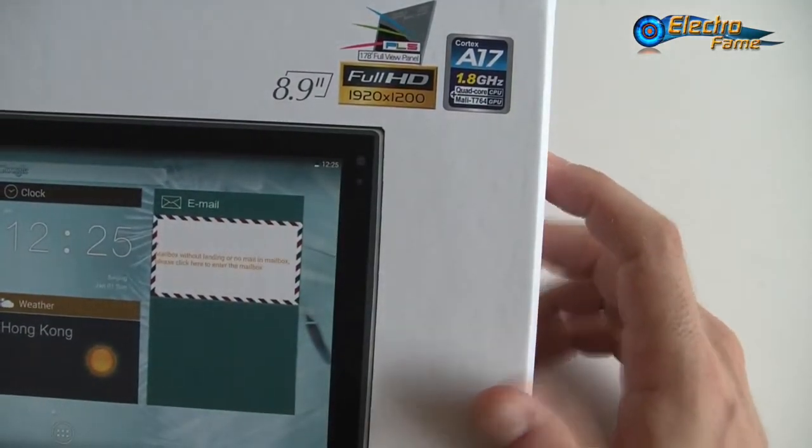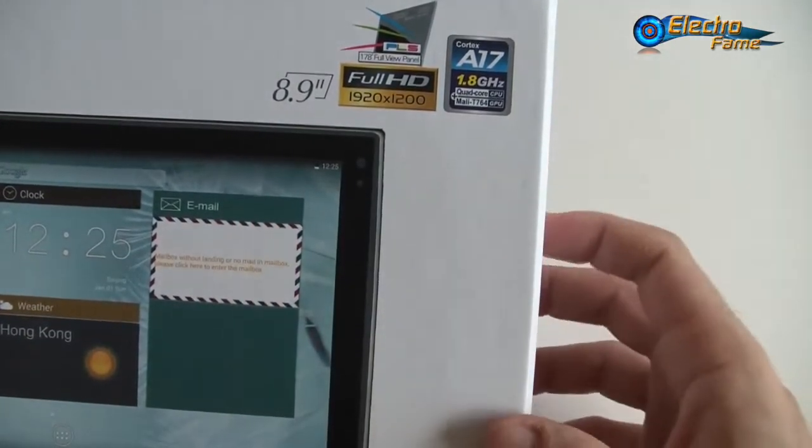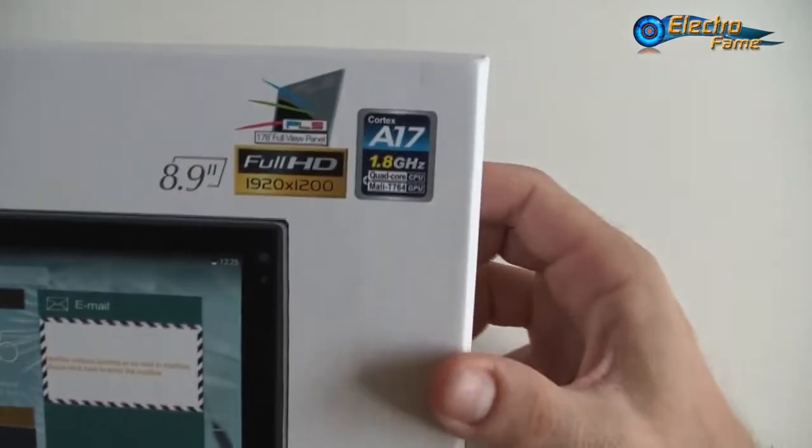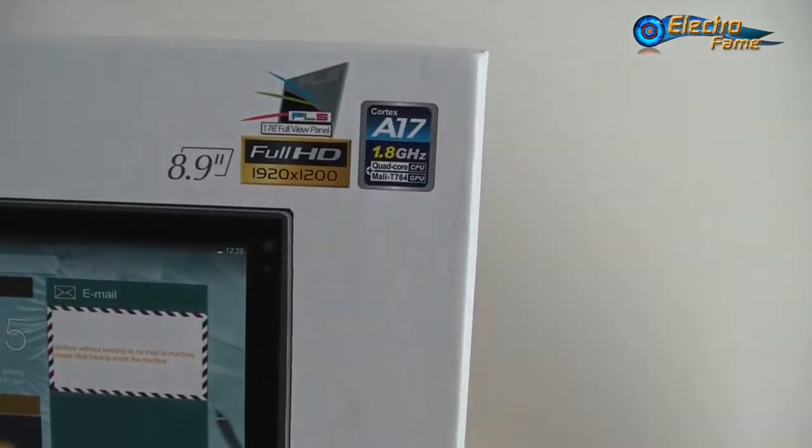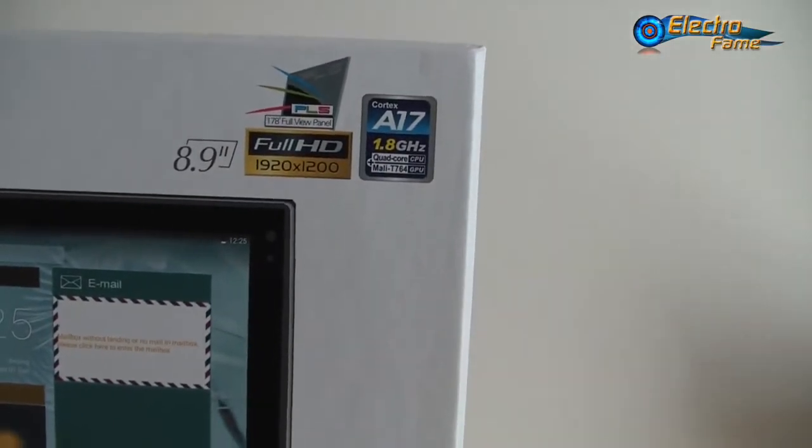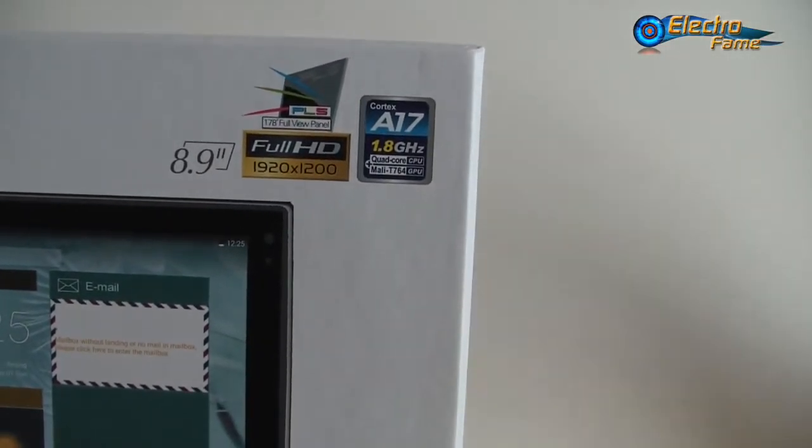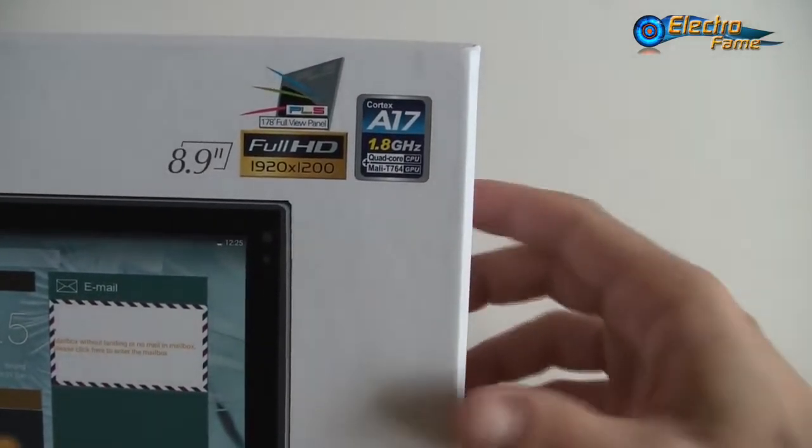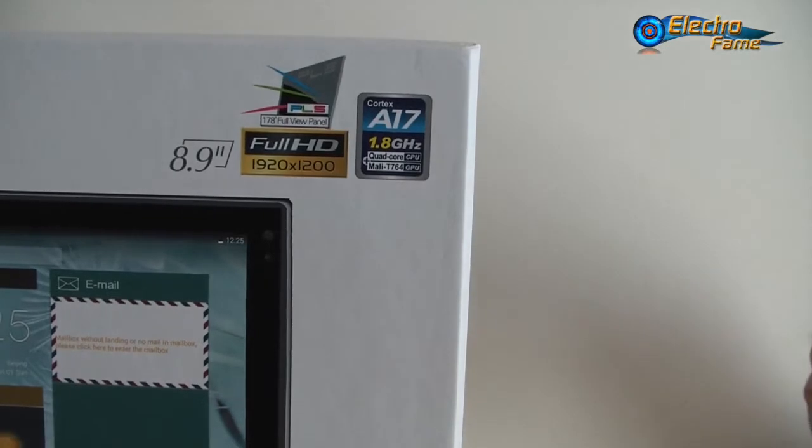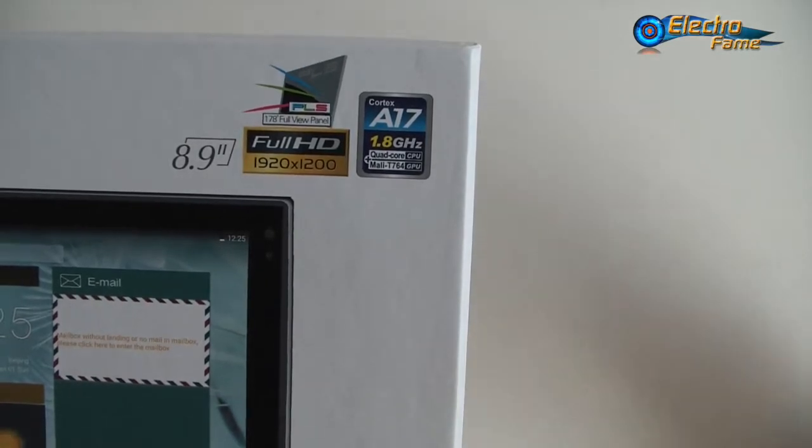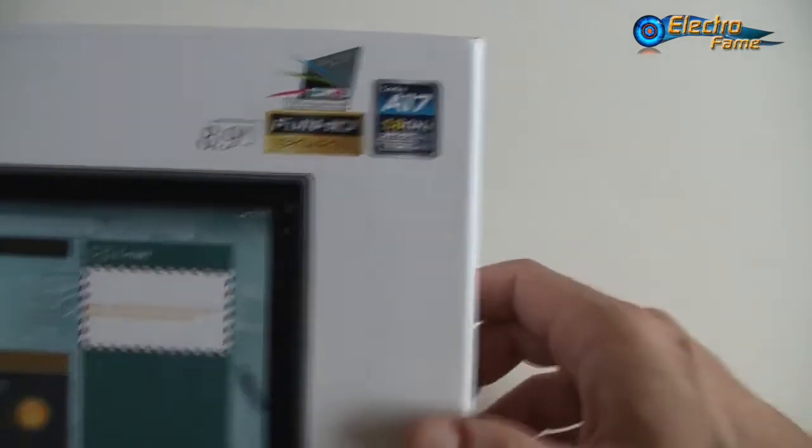It features the Rockchip RK3288 Cortex-A17 clocked at 1.8 gigahertz. This is a quad core processor. The graphic processor is a Mali-T764.